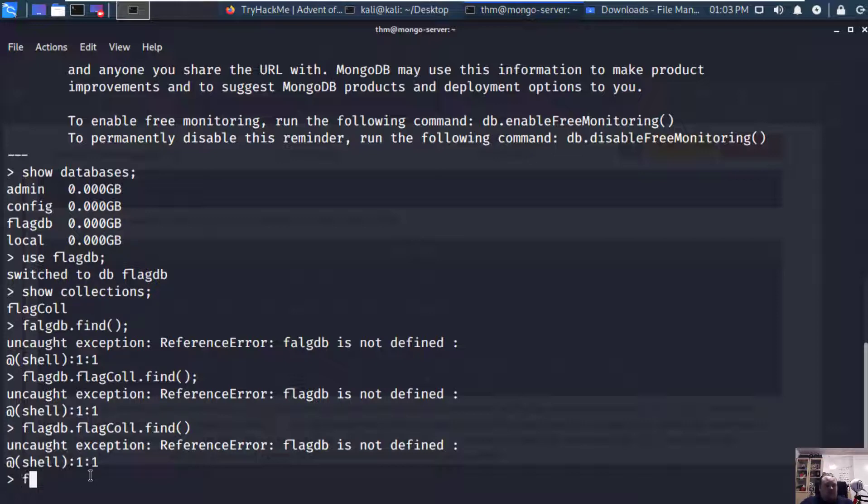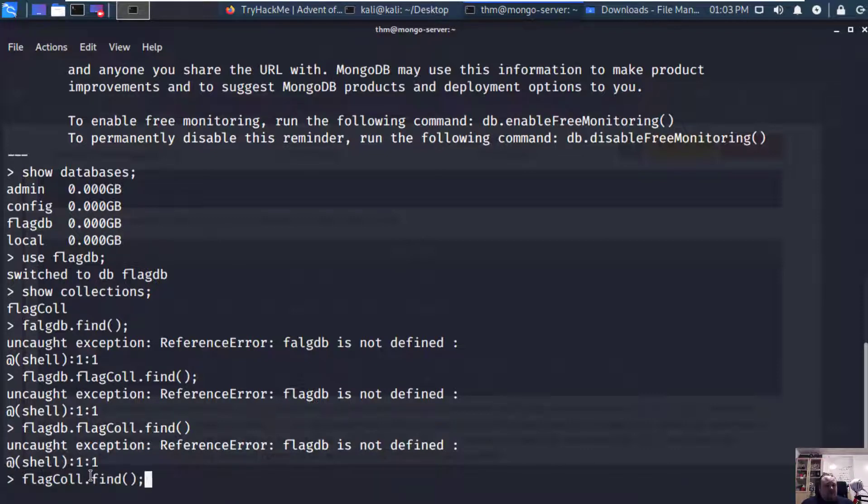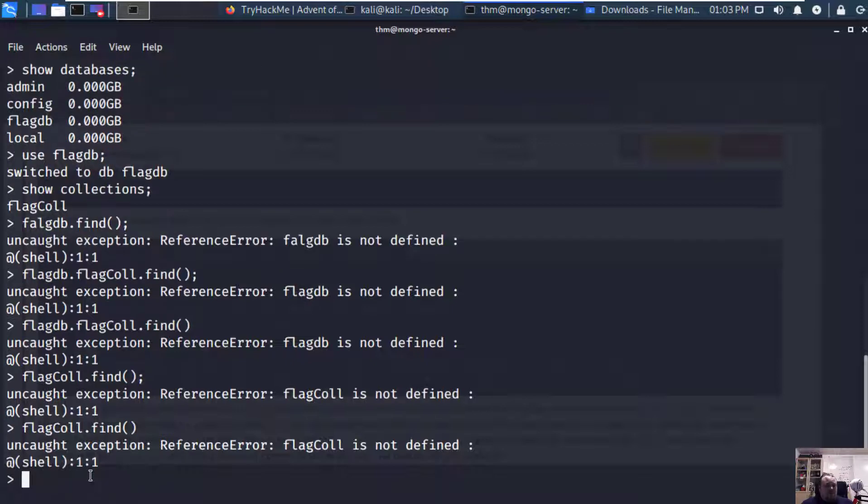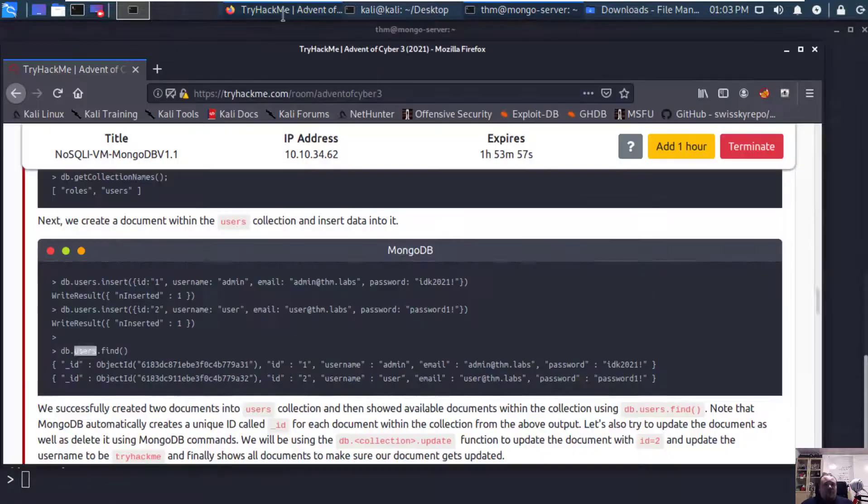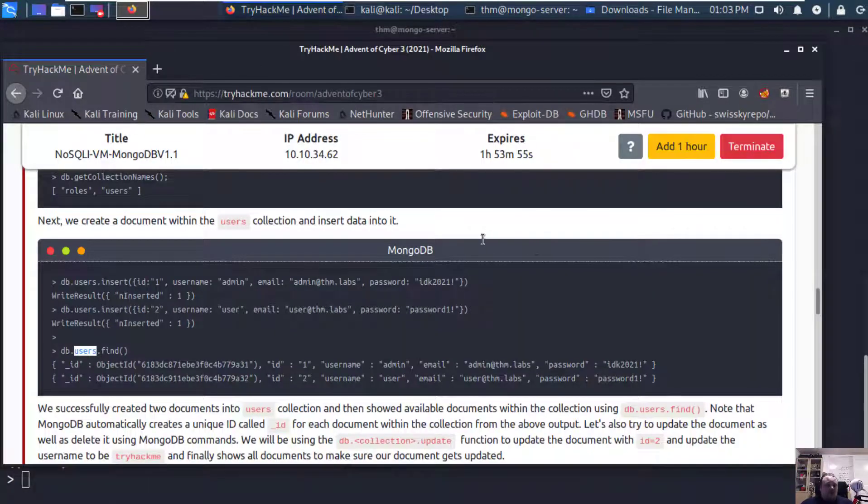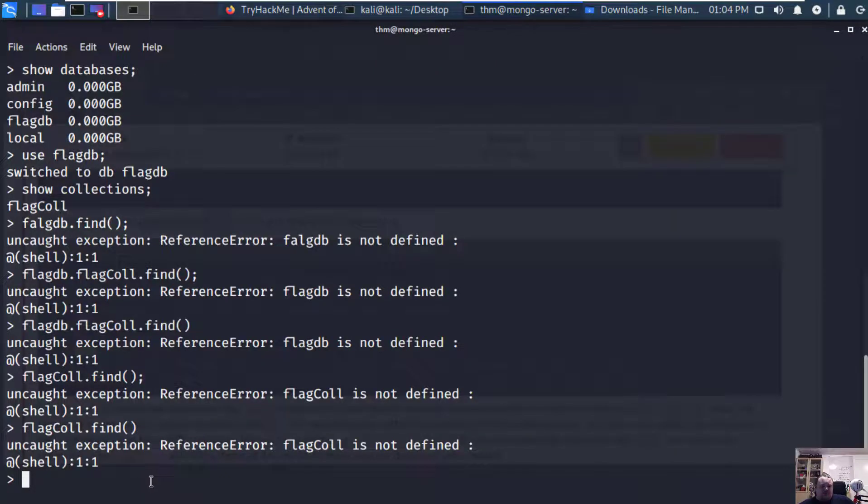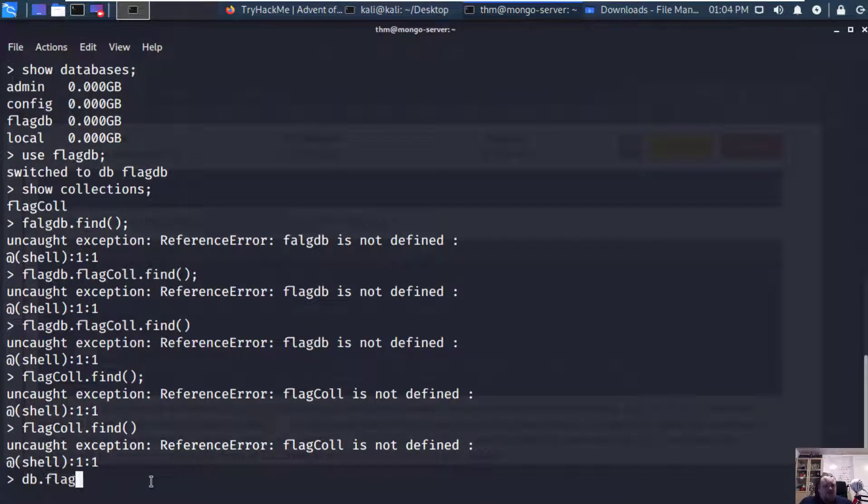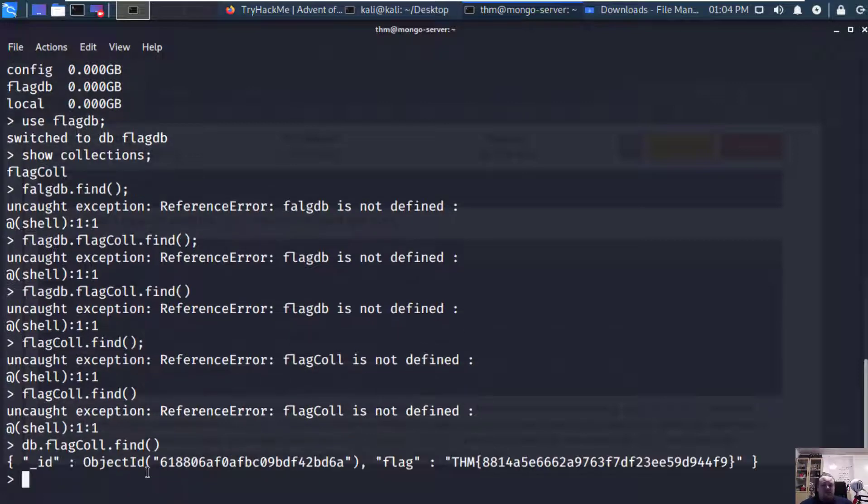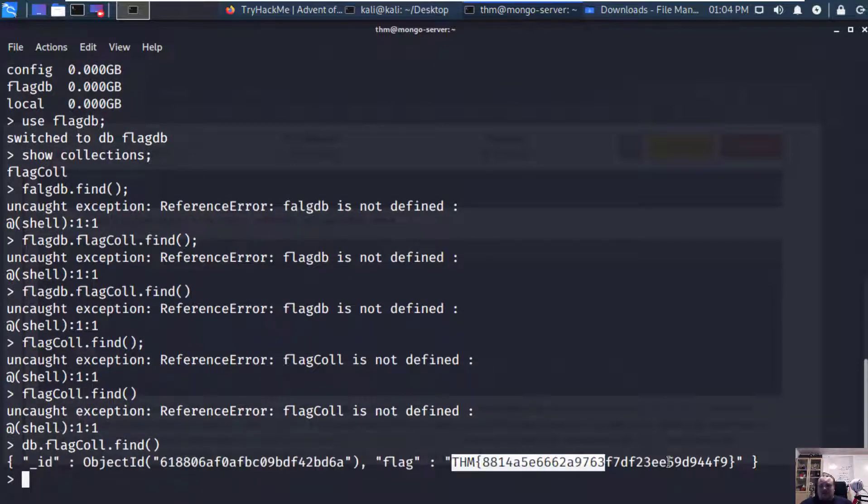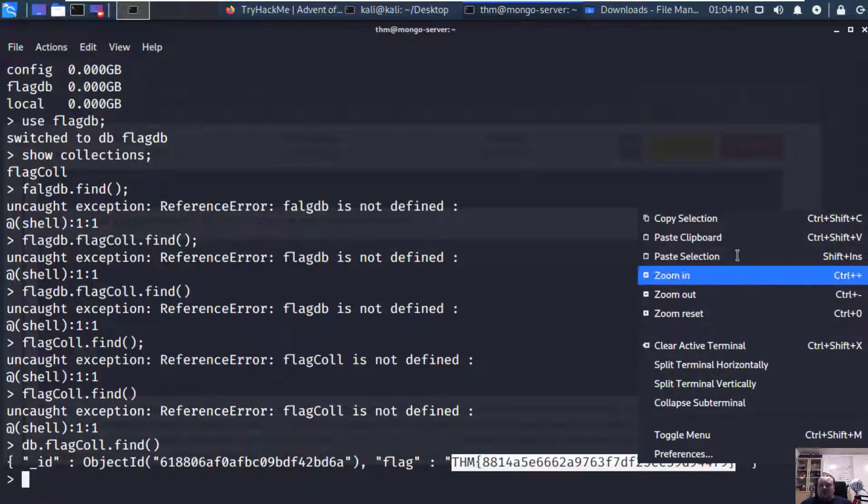Let's try flagdb.find. Let's just see. Let's go back to the tutorial to see how we used MongoDB, which is definitely not one of my specialties. Users.find? Okay, so db's name. Let's see. That would be flagdb.flagcall.find. I'm going to read a bit about this and pause the video.